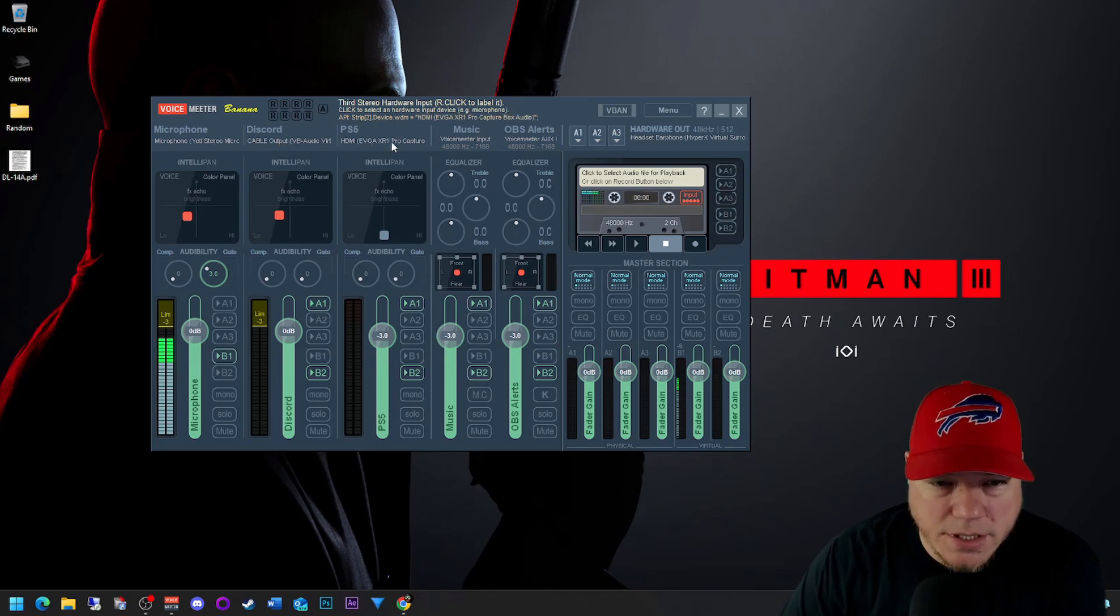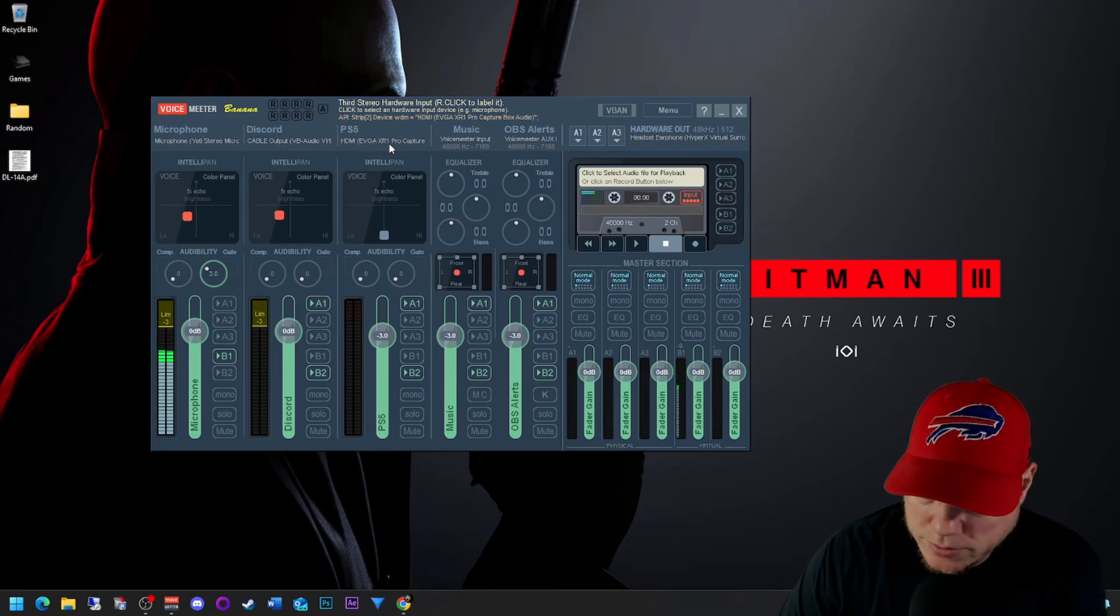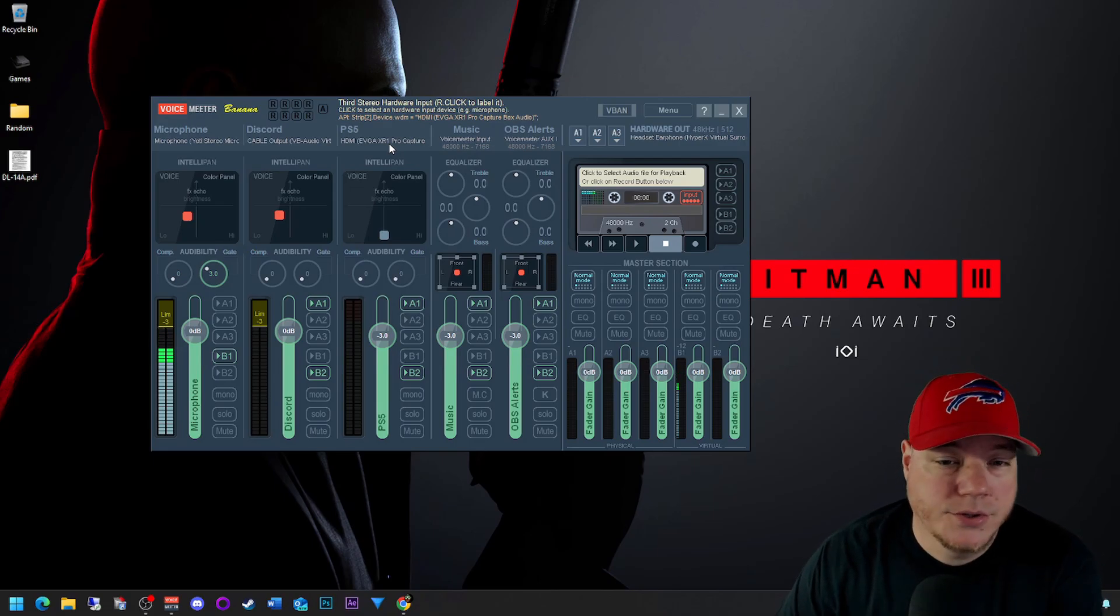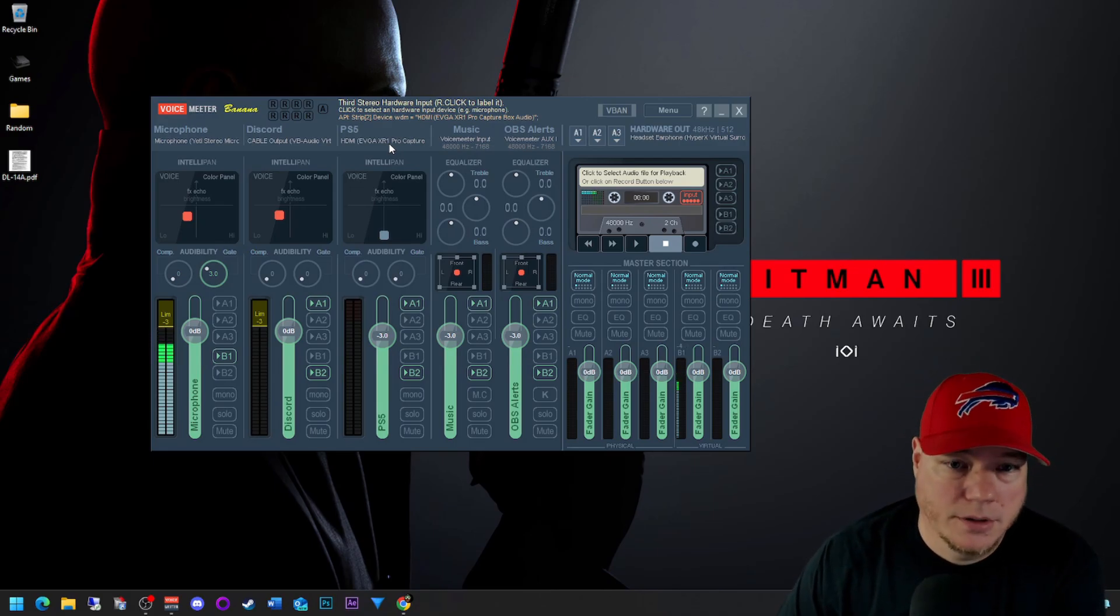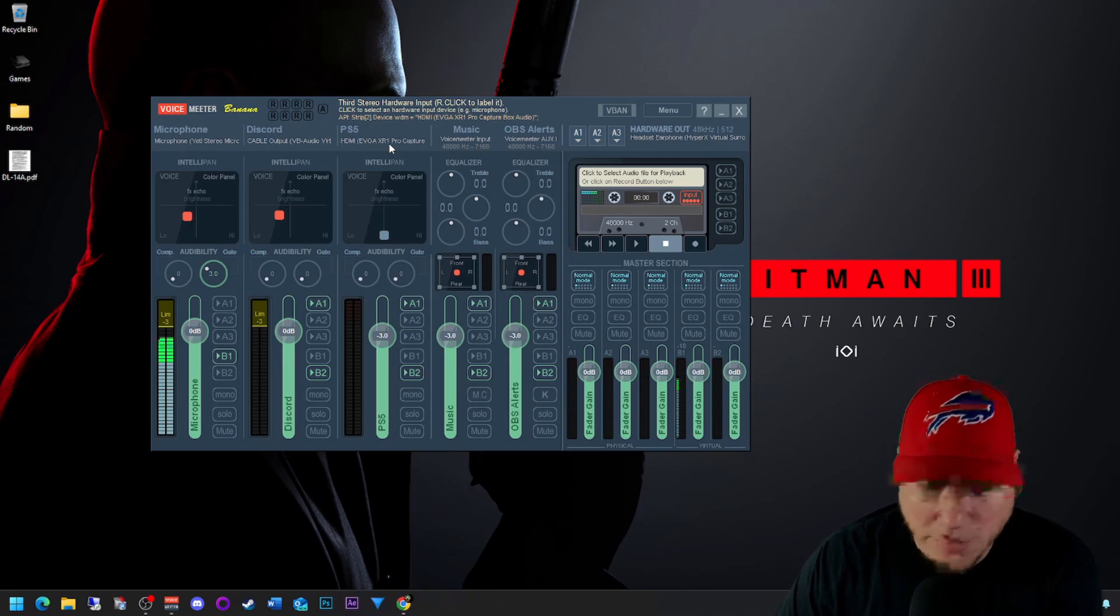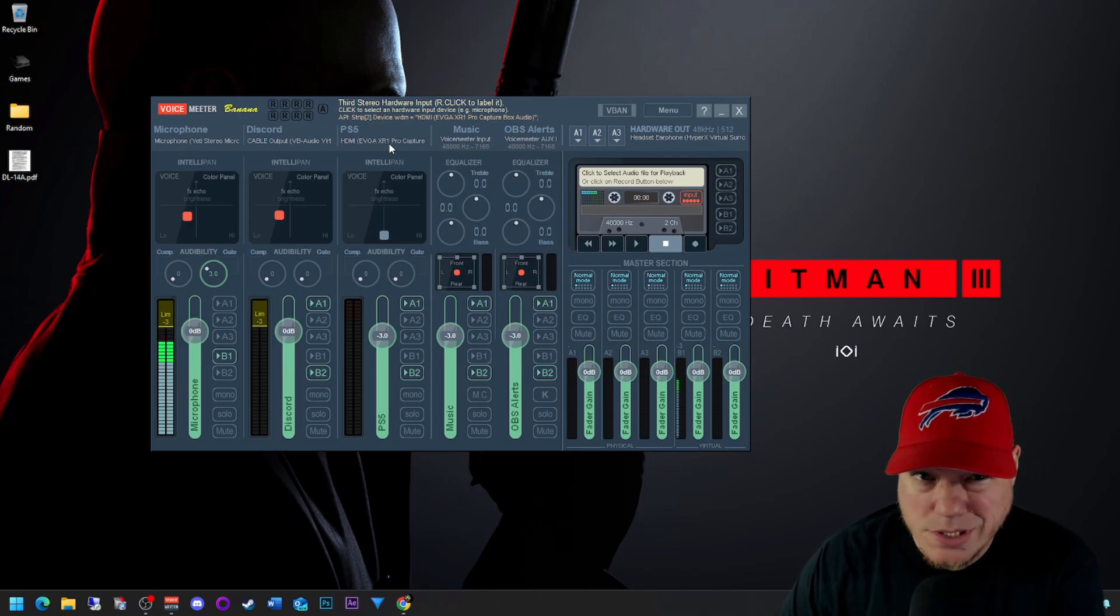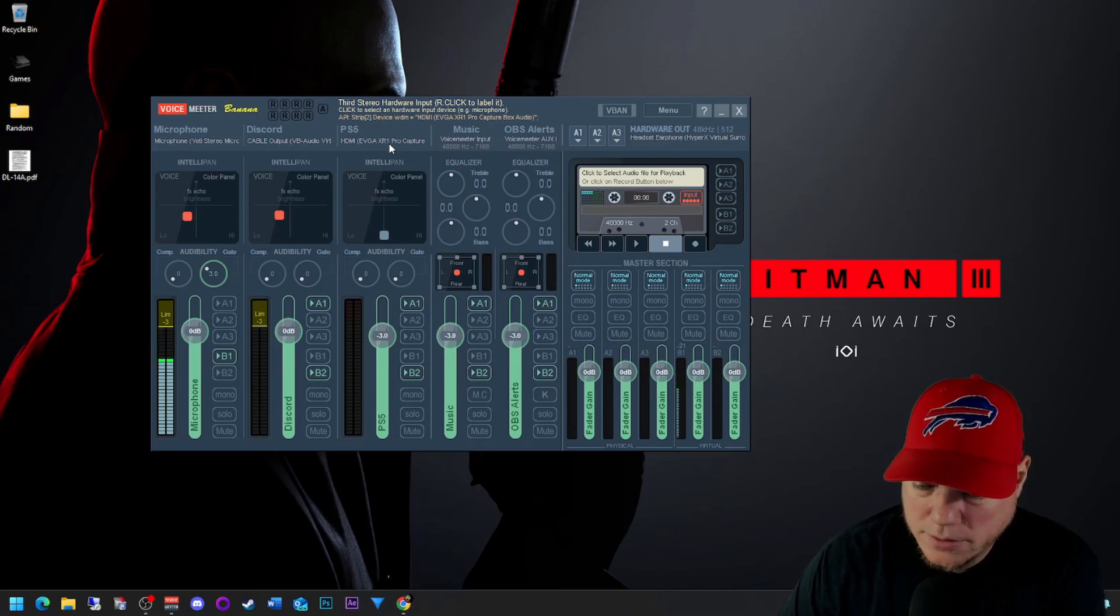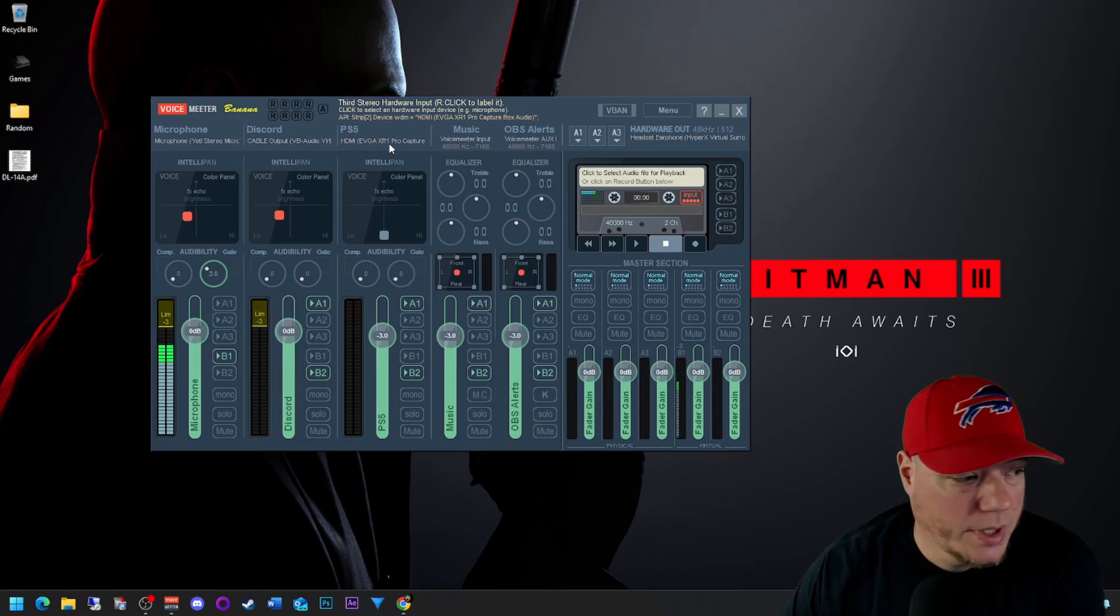As you see here, the PS5 audio, so I have an EVGA XR1 Pro capture card. This also works with any other capture card that's connected to your computer, so your Elgatos, the AVerMedia if anybody still uses that one. I've been happy with my XR1 Pro now two years, two plus years, it's been fantastic.